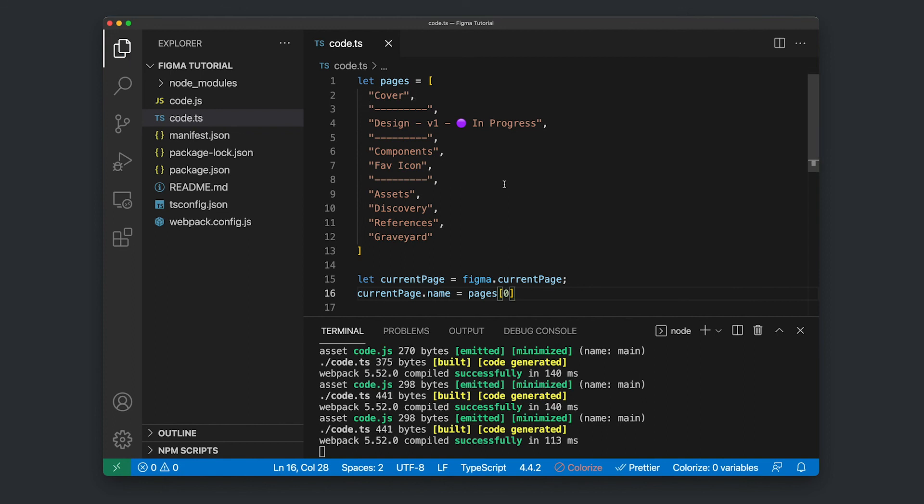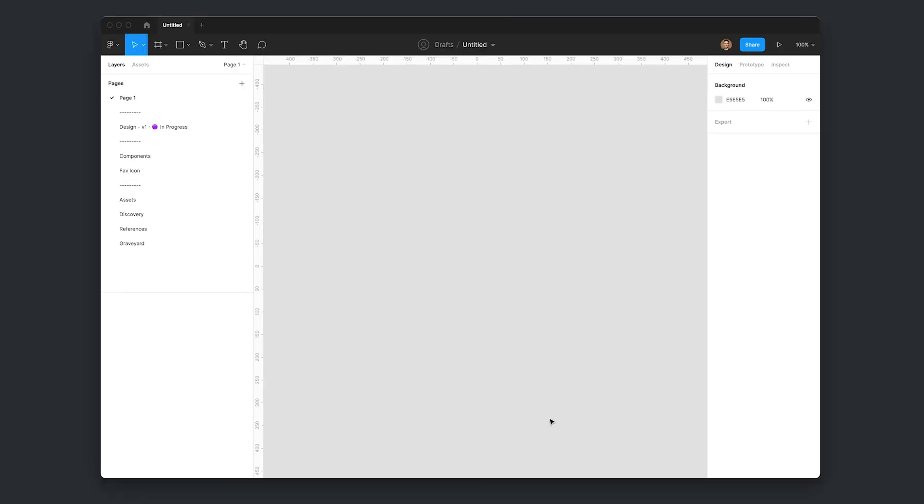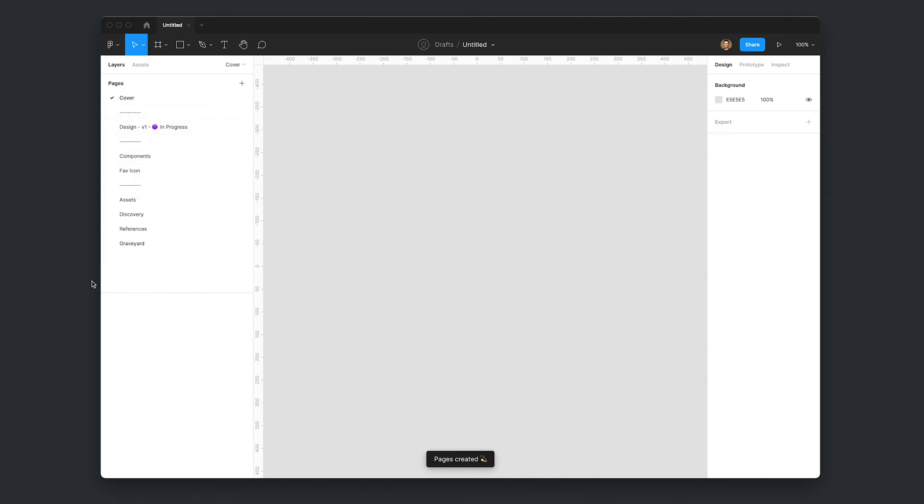So now if I save that, Webpack's gone and compiled that for us. I'm going to open up Figma. I'm going to undo this. And I'm going to run a Figma tutorial. And voila, all our pages are generated by our Figma plugin. And we're ready to get started on our design. And that's it.